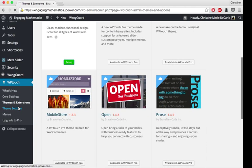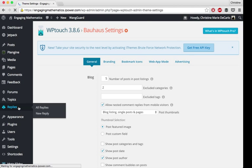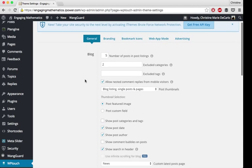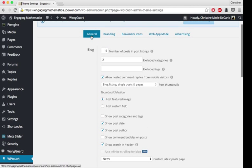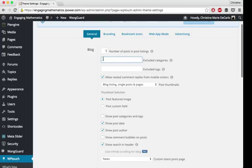Theme settings is where you can get into more of the nuts and bolts of the customization. There's quite a lot of things you can do. The general tab here lets you choose how many posts people see in the listing. I have it set to five. You could have it have more or less depending on what you're looking for.